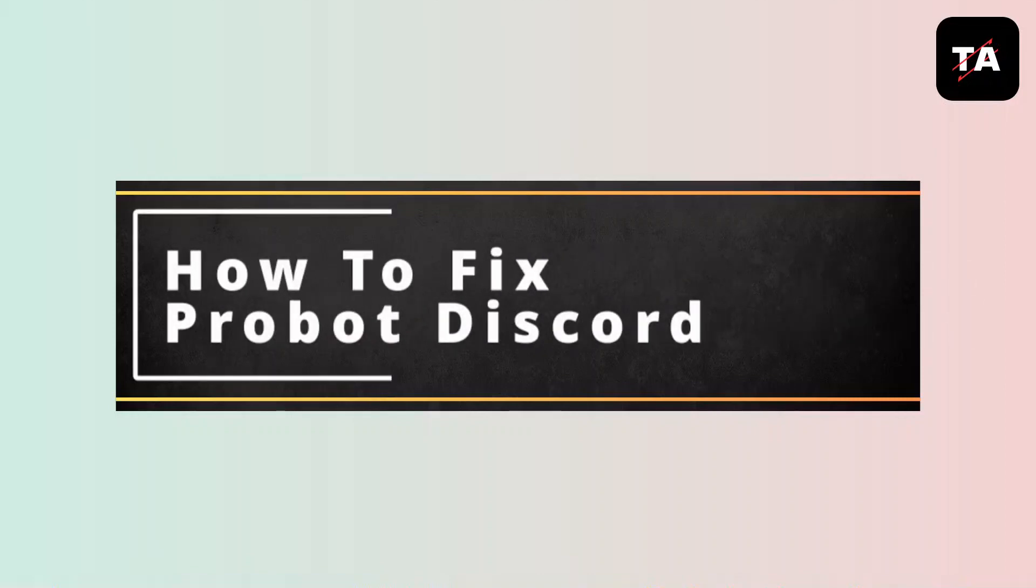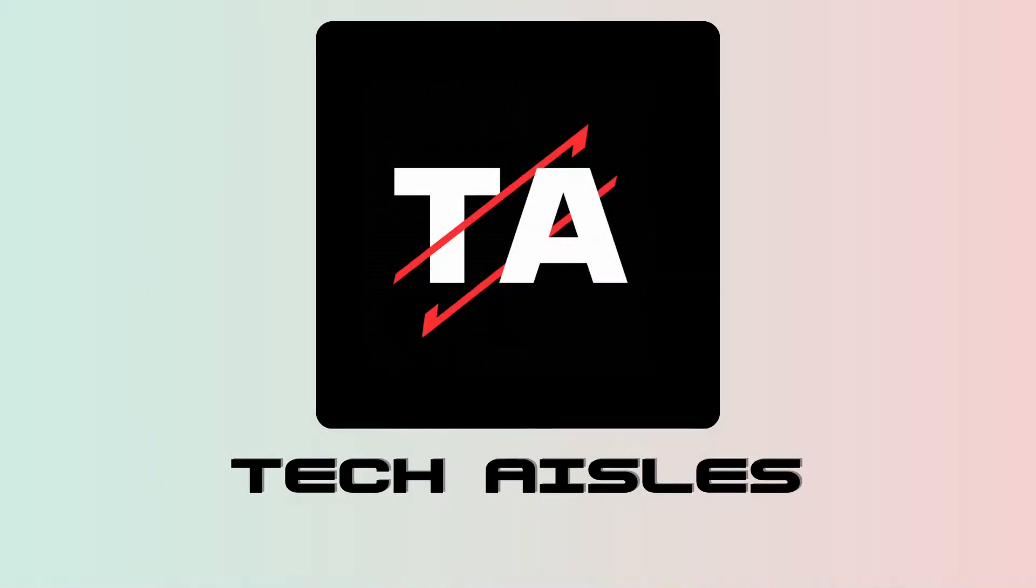How to fix Probot on Discord. Hi everyone, I'm here to assist you today. Without any delay, let's jump right in.